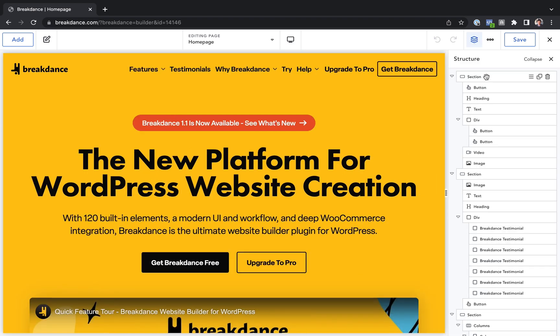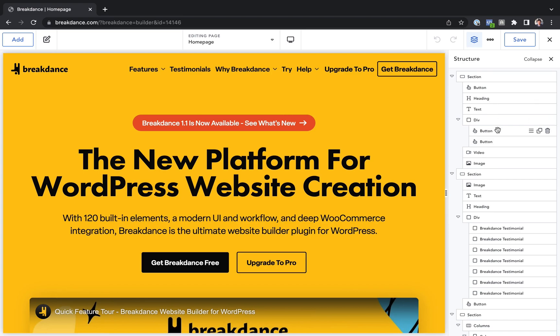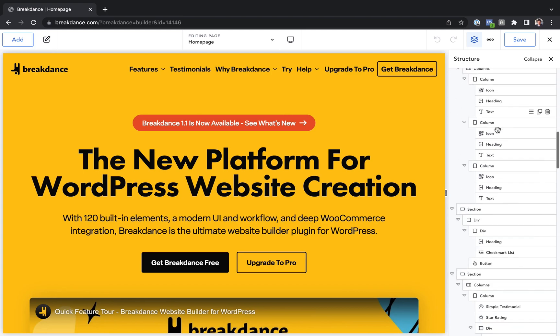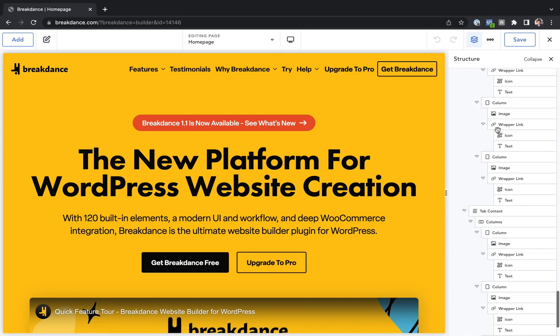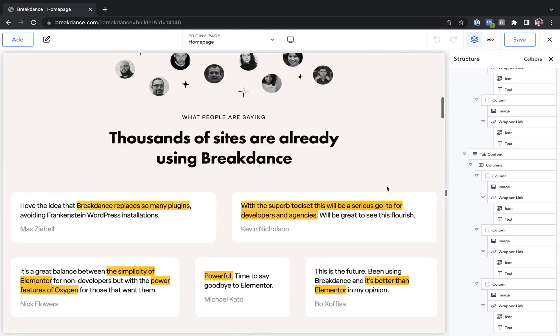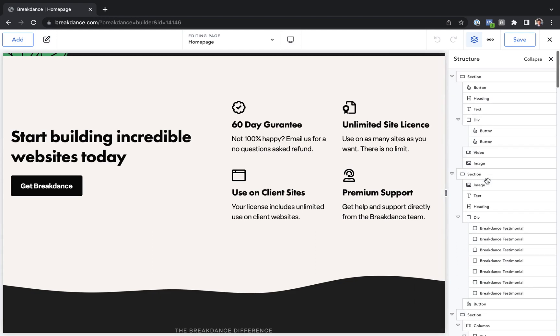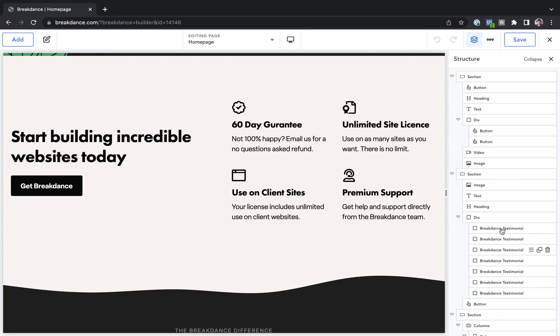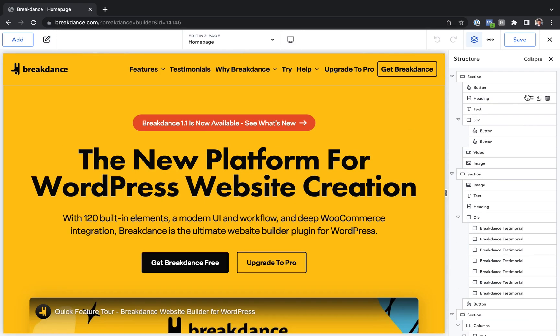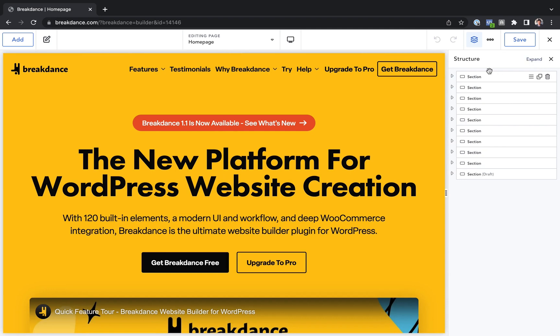This will show you every element on your page in a hierarchical list. So you can see I have a big page here with lots of elements, and it's nice to be able to have the Structure Panel to get kind of a bird's eye view of everything on the page. We can click Collapse to collapse all these and just see the individual sections.